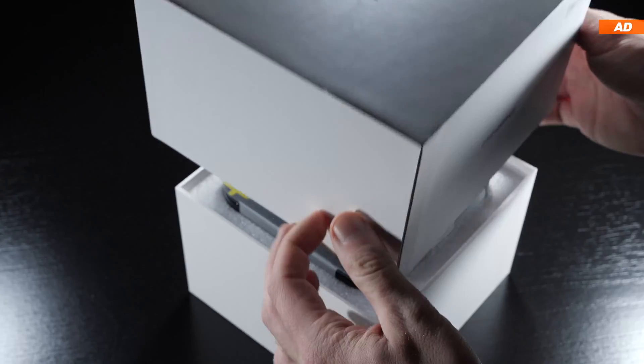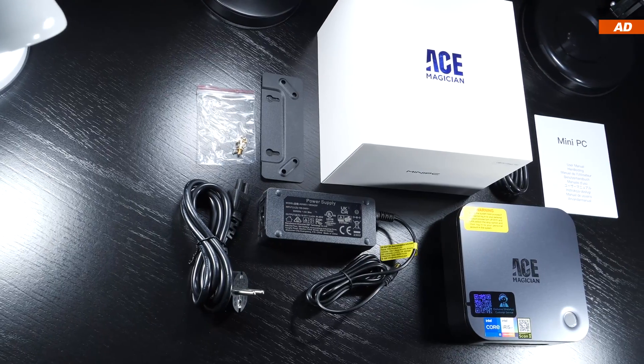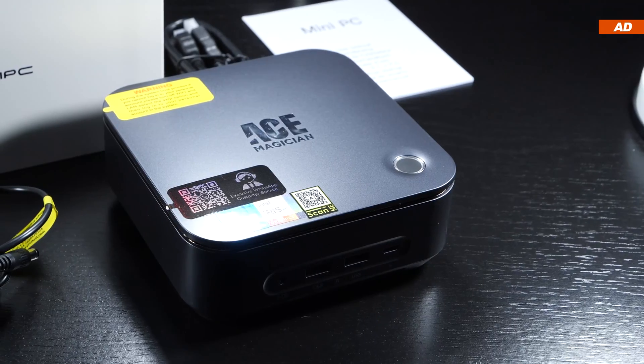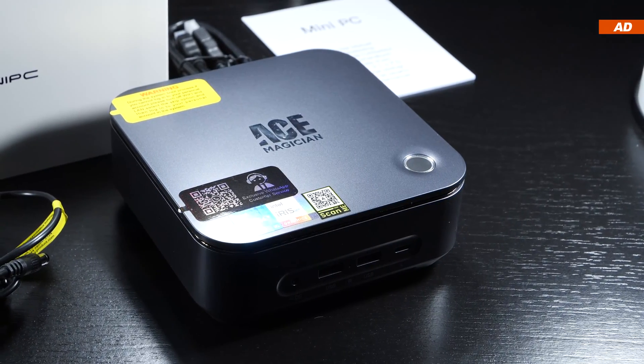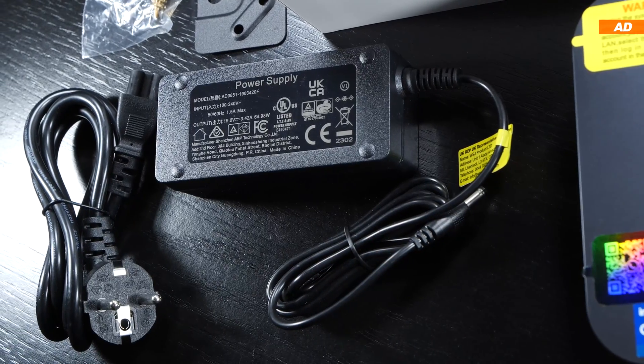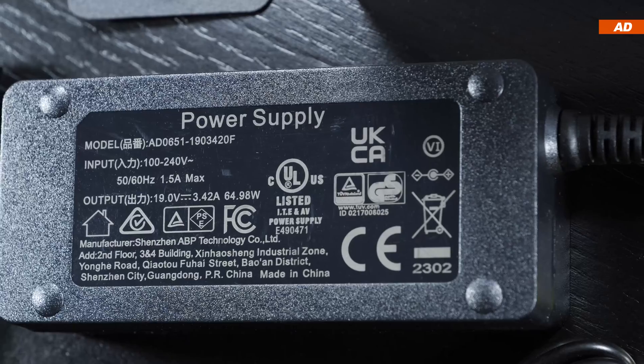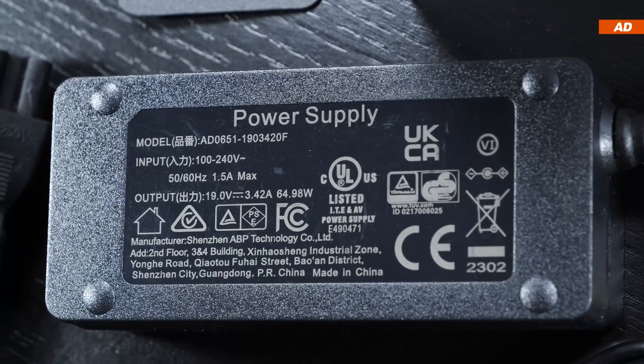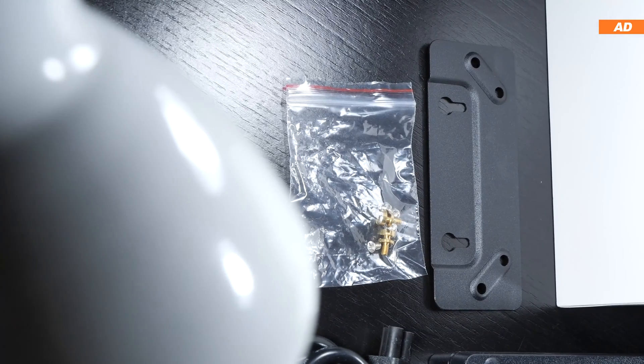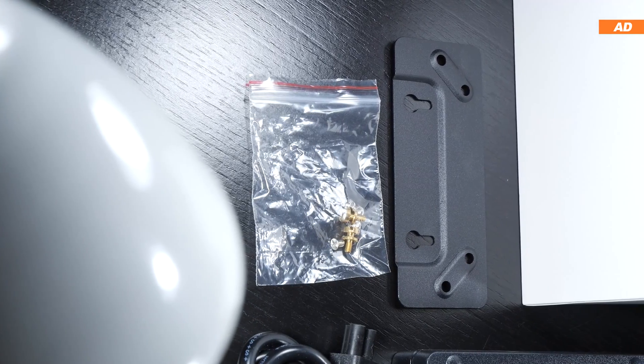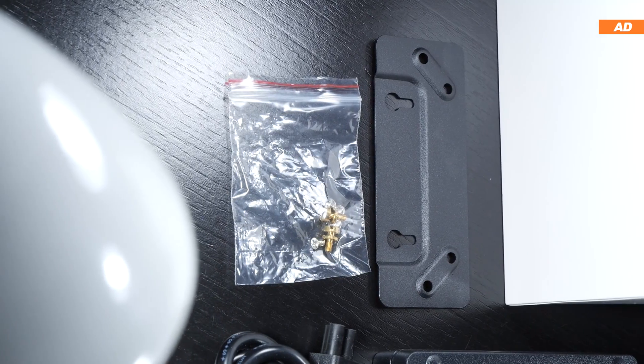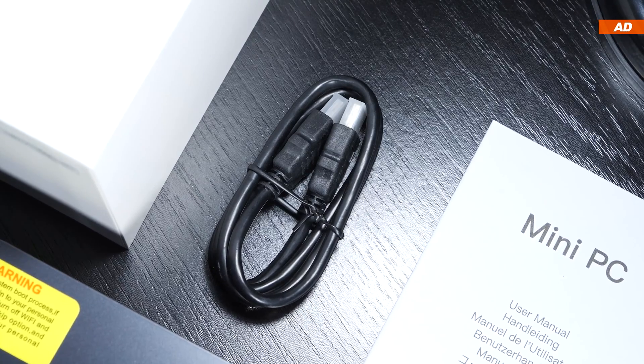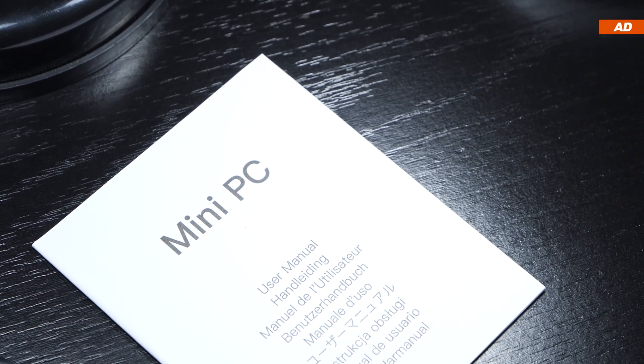As far as what comes included, I'd say it's a very complete package. This includes the mini-PC itself, the power cord, along with the power supply, rated at an output power of 65 watts, also included a VESA mounting bracket with screws to mount the device behind your monitor, then there's an HDMI cable and a quick start guide.